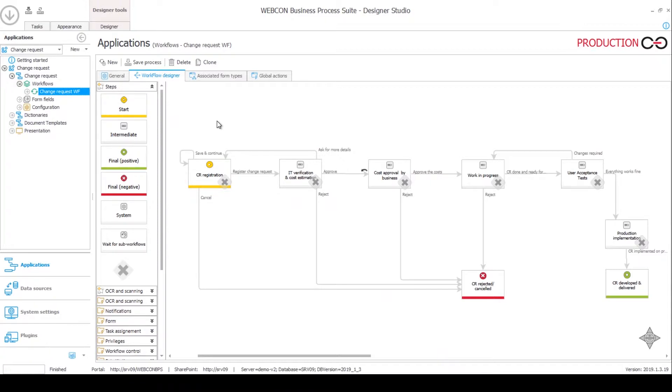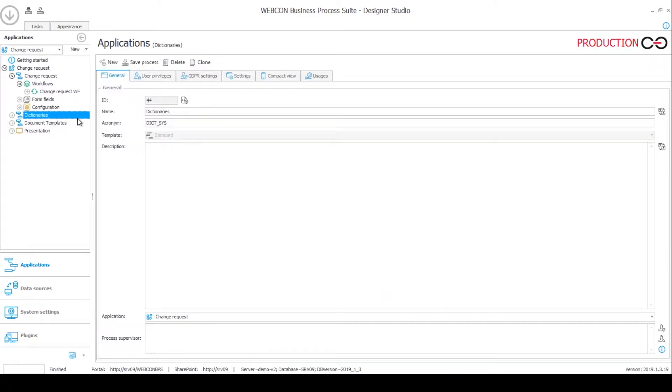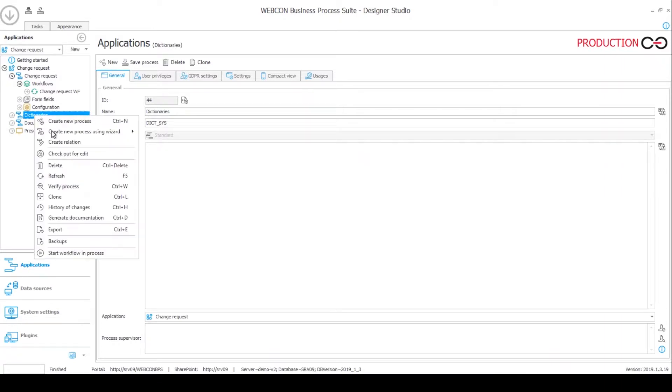If you would like to know more about dictionary processes then please watch the introduction video where I talk about dictionary processes. Here we will just register the systems and who is servicing them currently. I'll show you what this looks like.